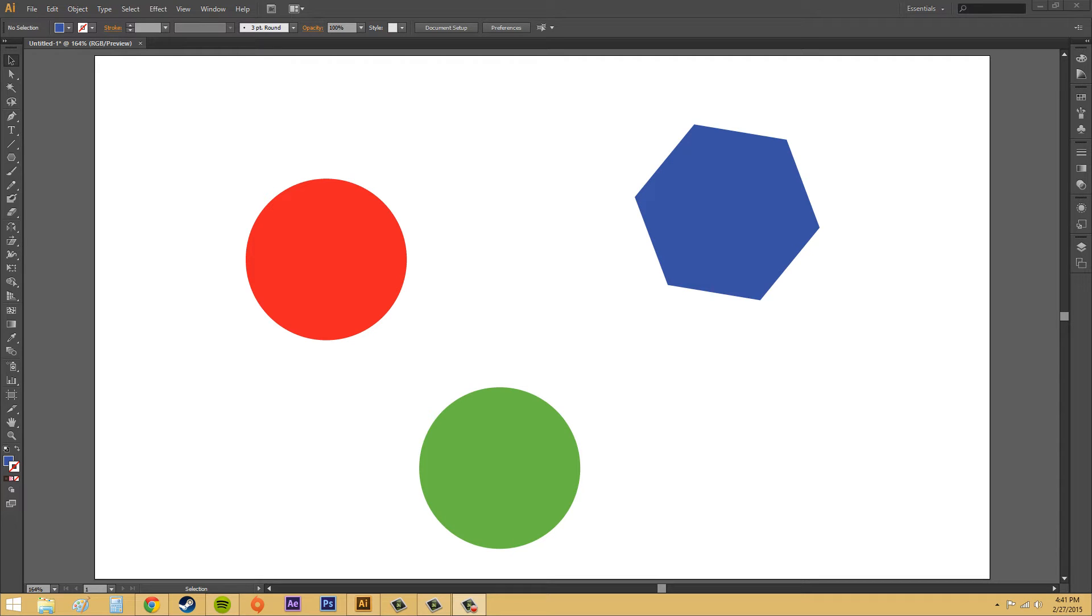Welcome back to another awesome Illustrator CS6 tutorial. In this tutorial we're going to learn how to create blends using the blend tool, which is on the tools panel, and then we're also going to start getting into the options that you can use to modify your blends.